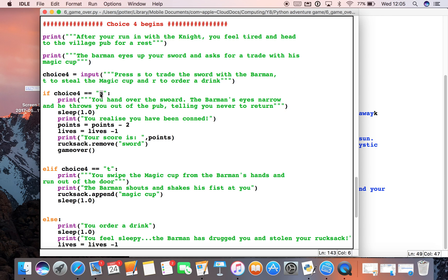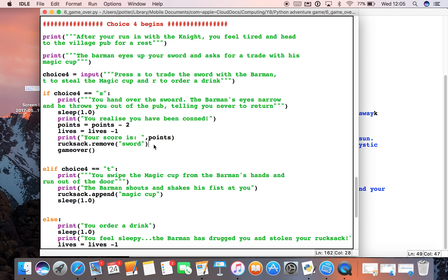Now the problem for us comes if we choose option S. This is the next bit—we're in the pub. We choose option S, which means we then have to remove the sword from the rucksack list.